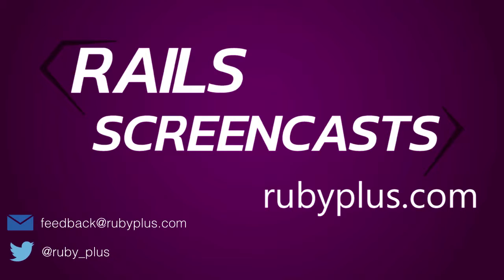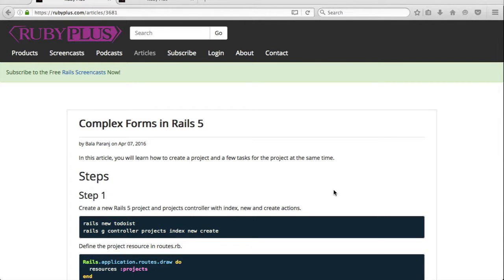In this episode, you will learn how to create a project and a few tasks for the project at the same time. We will see how to implement complex forms in Rails 5.